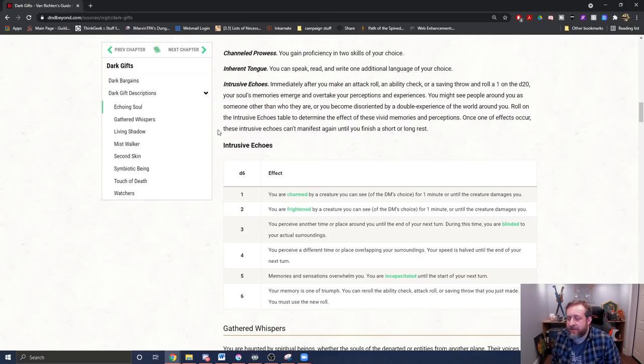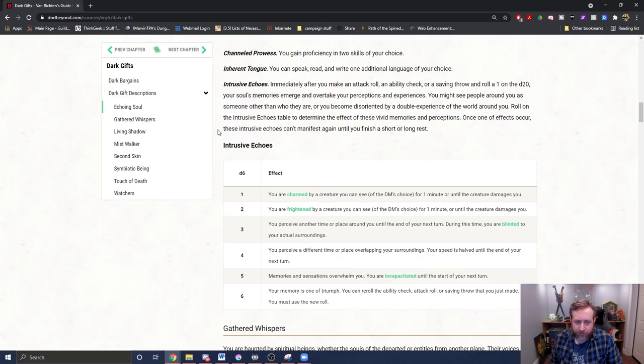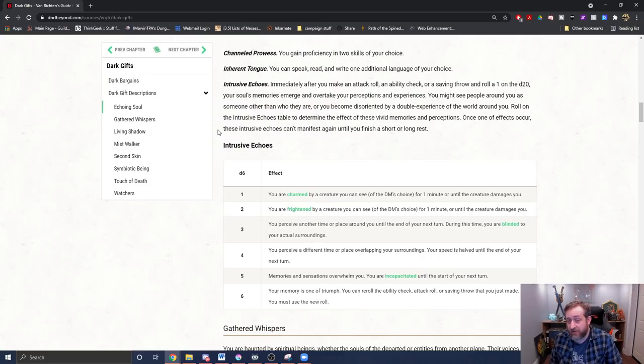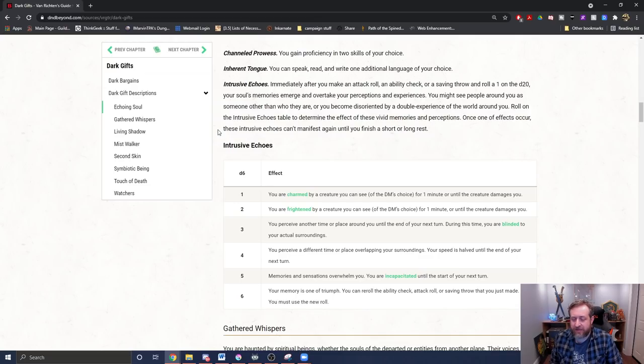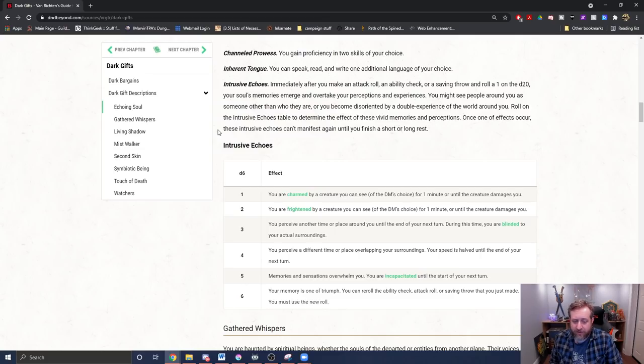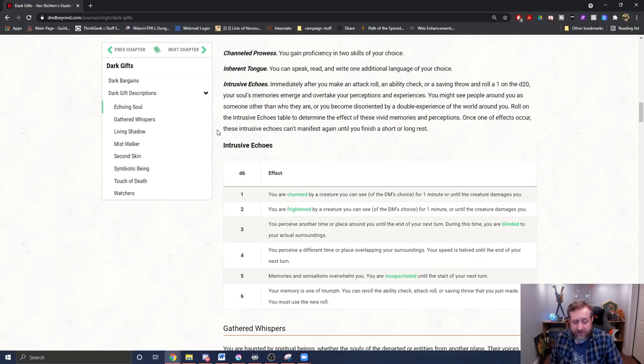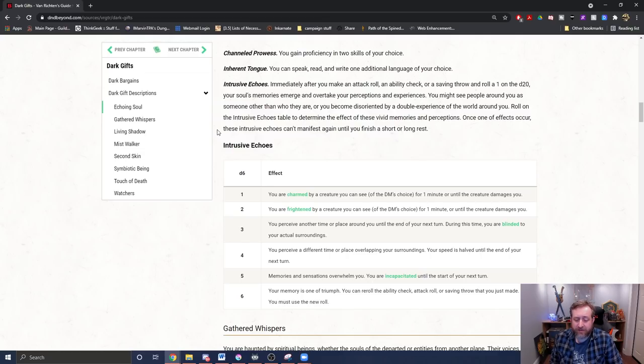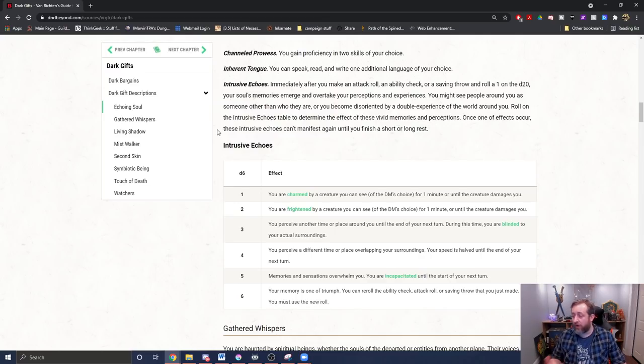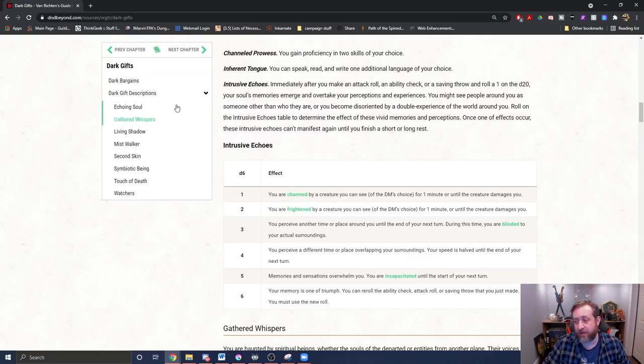Roll on the intrusive echoes table to determine the effects of these vivid memories and perceptions. Once one of these effects occur, the intrusive echoes can't manifest again until you take a short or long rest. So basically, right out the gate, it's going to give you two skills and a language. If you roll a natural one on anything you pretty much roll d20s for - attack roll, ability check, or saving throw - you have to roll on this table. There's no save of any kind. Something happens. You roll on this table, and then you're immune to it until you take a short or long rest. And then it can happen again. So if you're a group that takes short rests often, this could impact you quite a bit. But a one is charmed by a creature you can see of the DM's choice for a minute or until it damages you. Two is frightened, but the same thing. Three is you perceive another time or place. During this next time, you're blinded until the end of your next turn. Your speed is halved. Memories and sensations overwhelm you. You're incapacitated until the start of your next turn. Or the memory is one of triumph. You can re-roll the ability check, attack roll, or saving throw that you just made. You must use the new roll. So one of the six potential intrusive echoes is actually a benefit for you. So that's a little bit of a silver lining.